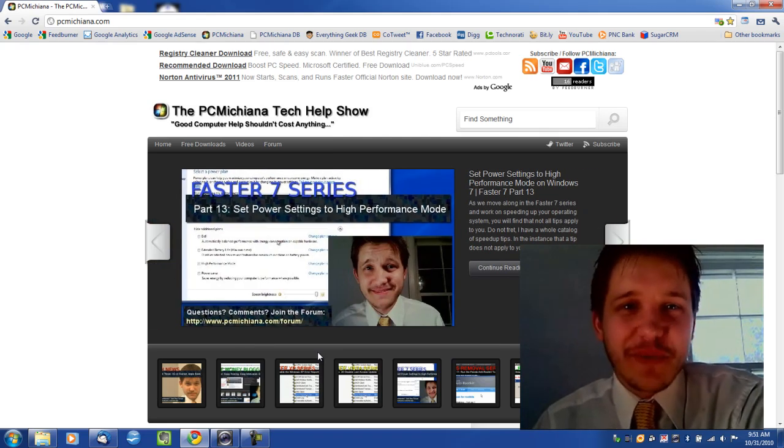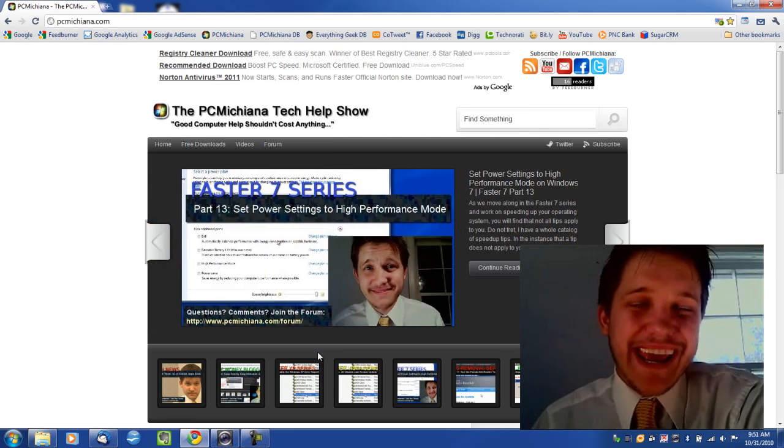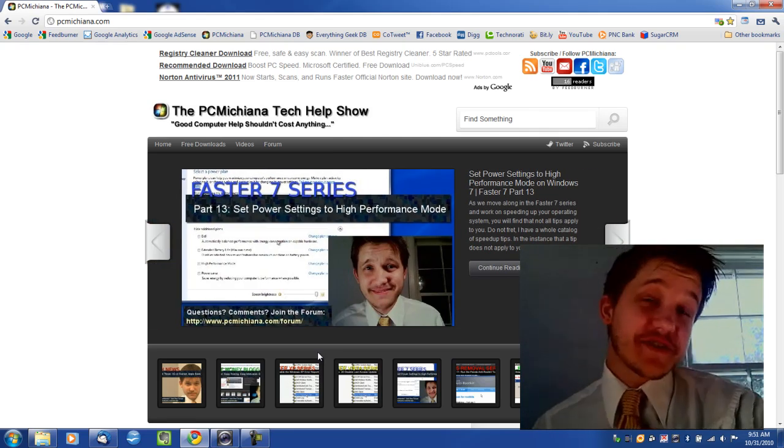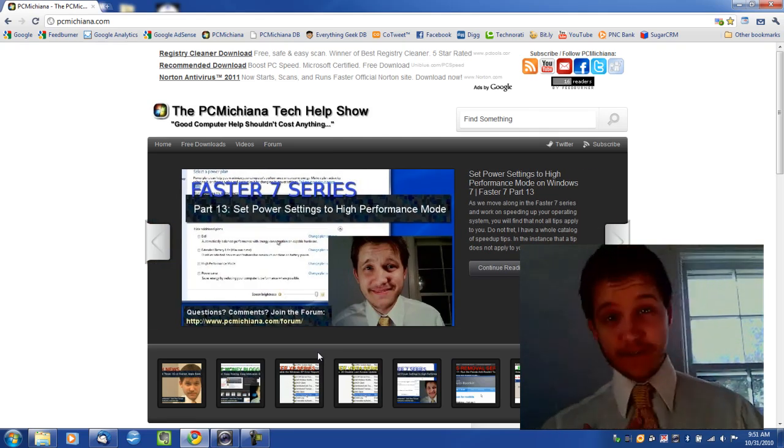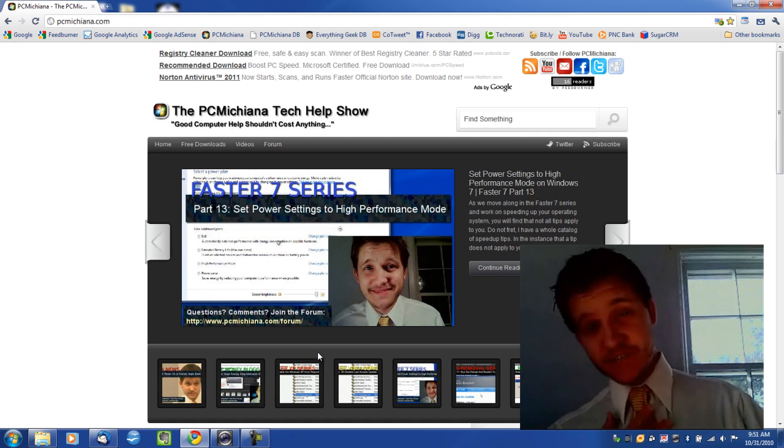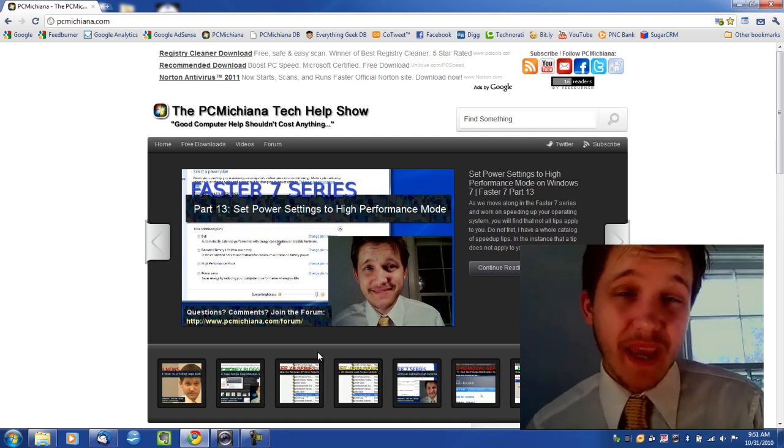Hello and welcome to the PC Michigan Tech Help Show. I'm your host, Craig Chamberlain, and we are on the Faster 7 Series still. That's right, there's still more tips to come.